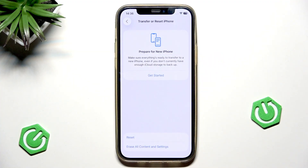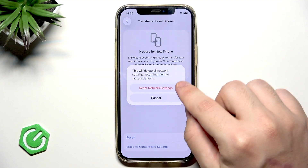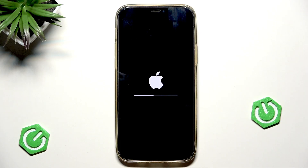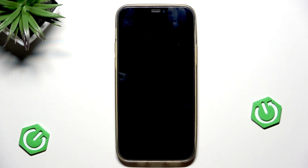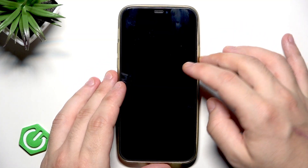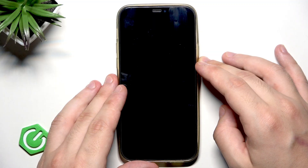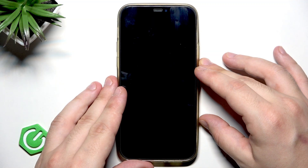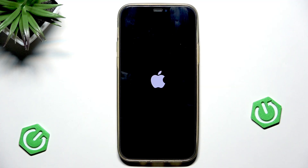Type your passcode to confirm, then click Reset. Now we need to wait a little while until the phone restarts and turns back on.